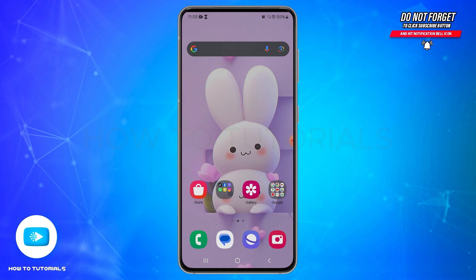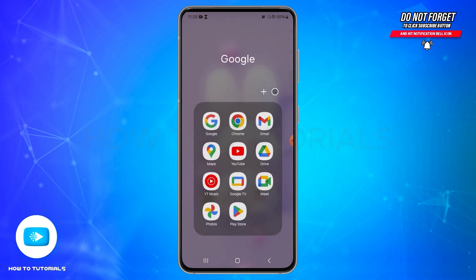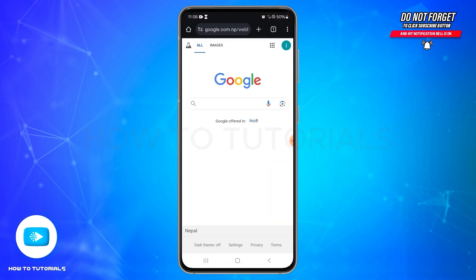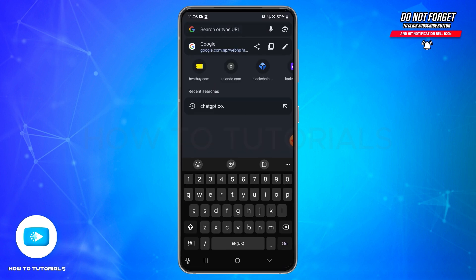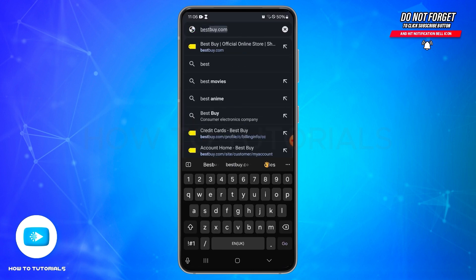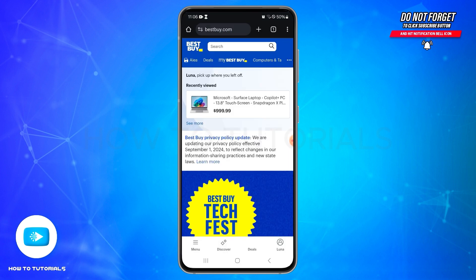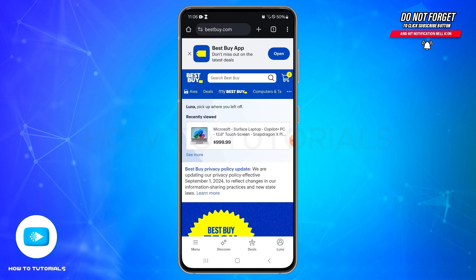To apply for a Best Buy credit card online, first you need to open any web browser on your device. In the search bar, type in bestbuy.com, then press the Go button at the bottom right to search for it. Within a moment, you'll be taken to the official website of Best Buy.